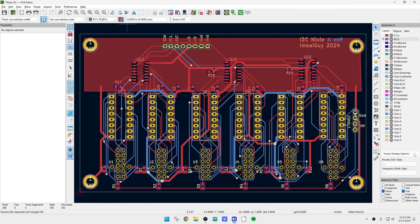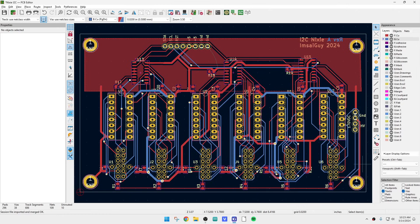Alright, we're back. It did take several minutes — about four minutes or so. Let's do a copper pour again and see how it did.